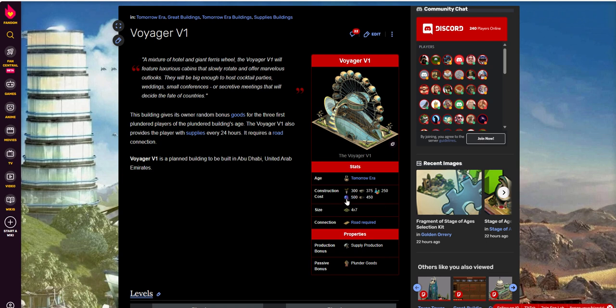Smart materials is the 500, the 450 is translucent concrete. So nothing really out of the ordinary from a construction cost quantity standpoint. Size, it's kind of interesting. It's a 4x7. You don't see many buildings that size.